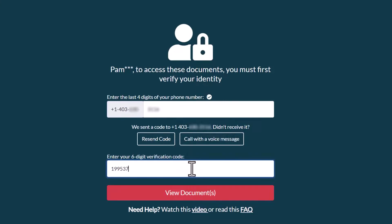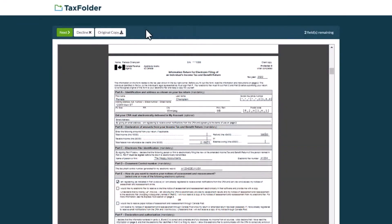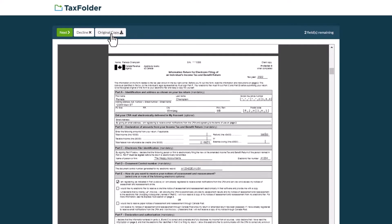When you're ready, click the View Documents button. If you wish to download the original document before signing, click the Original Copy button.